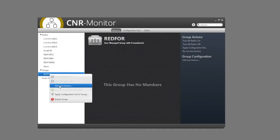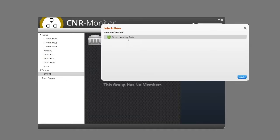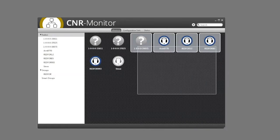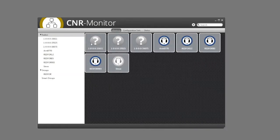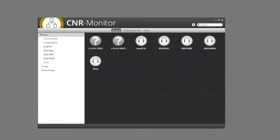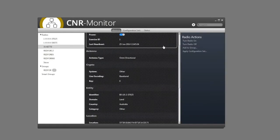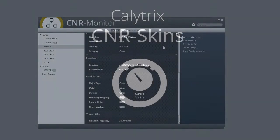CNRMonitor enables an instructor to centrally control and monitor a network of radios, preload frequencies, and playback radio traffic. When supporting radio familiarisation training, an instructor is able to monitor a student coming online and determine whether they are conducting operating drills correctly.